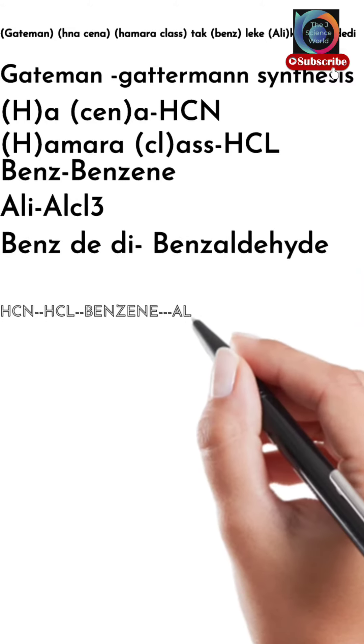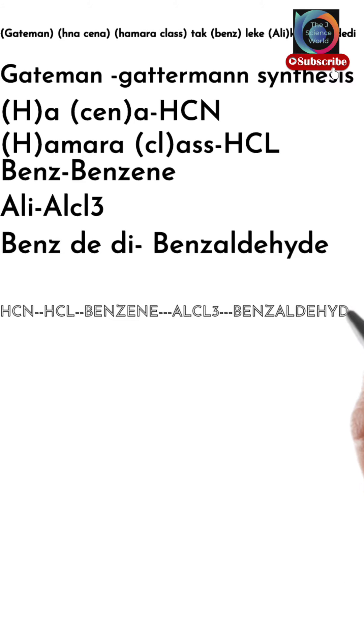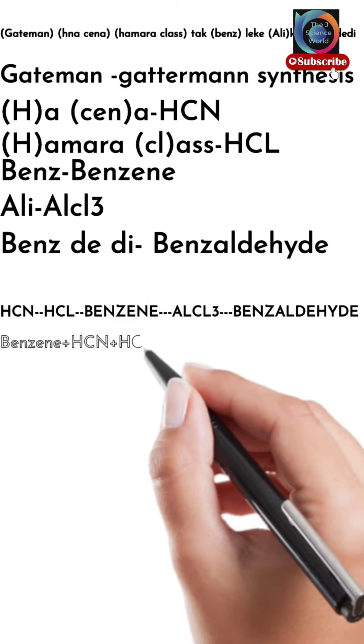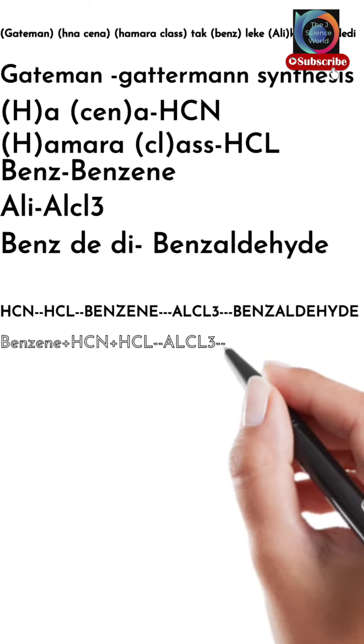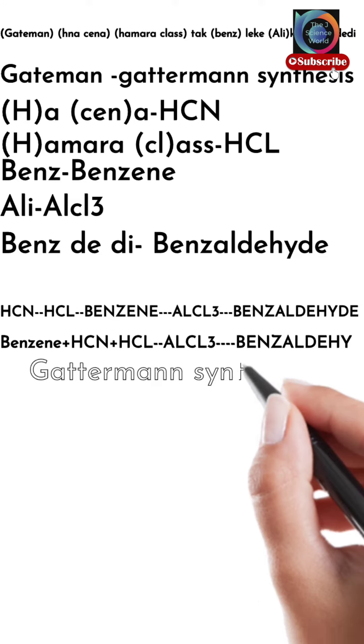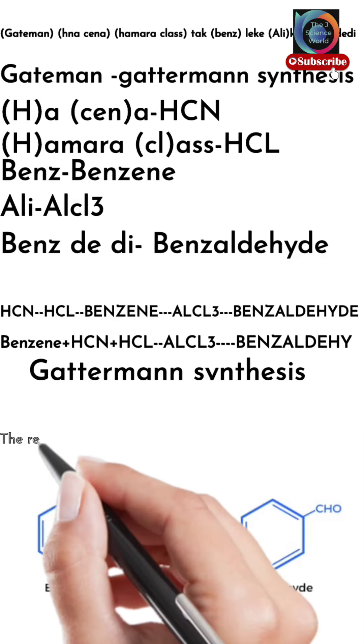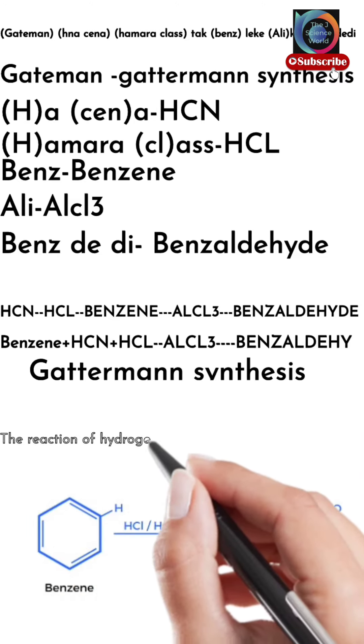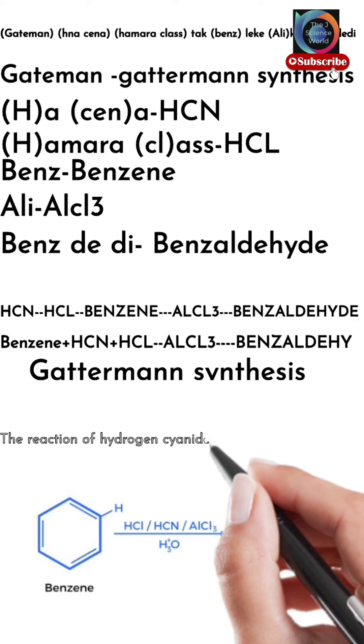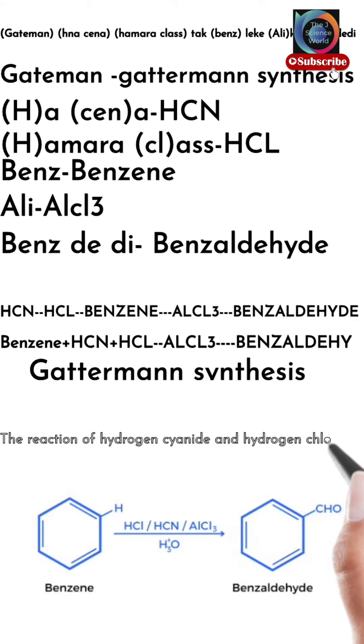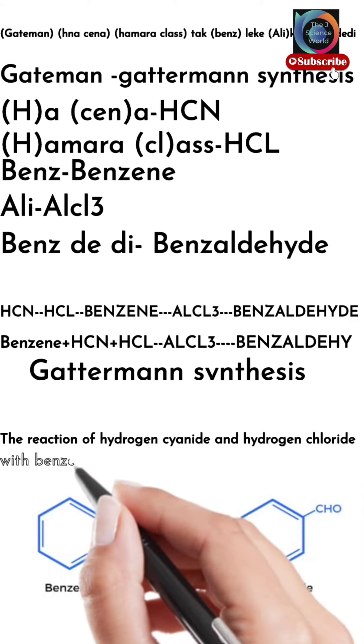For benj de di this is our benzaldehyde. We arrange all these parts sequentially: HCN plus HCl plus benzene plus AlCl3, we get benzaldehyde. It's a nice structure representation of Gattermann synthesis.